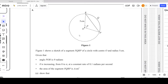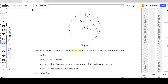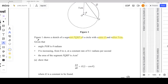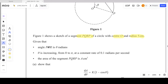In question number four you can see there is a circle — a sketch given in figure one. Figure one shows a sketch of a segment PQRP, which is a segment of a circle with center O and radius five centimeters.